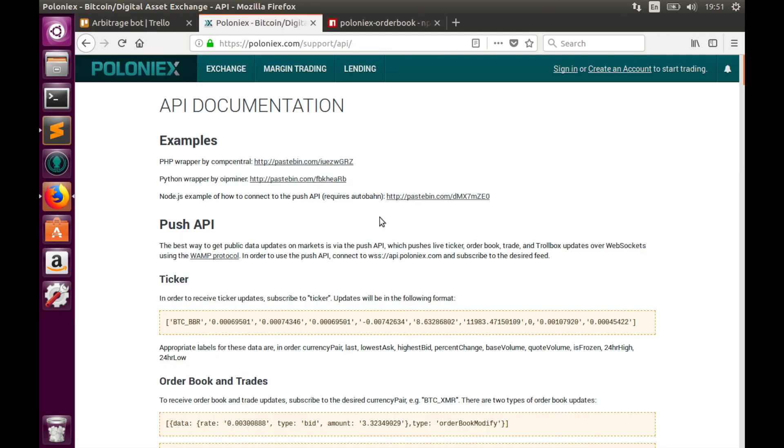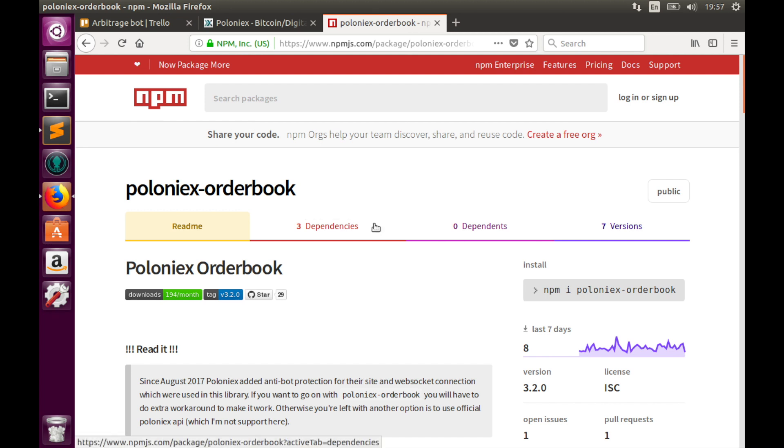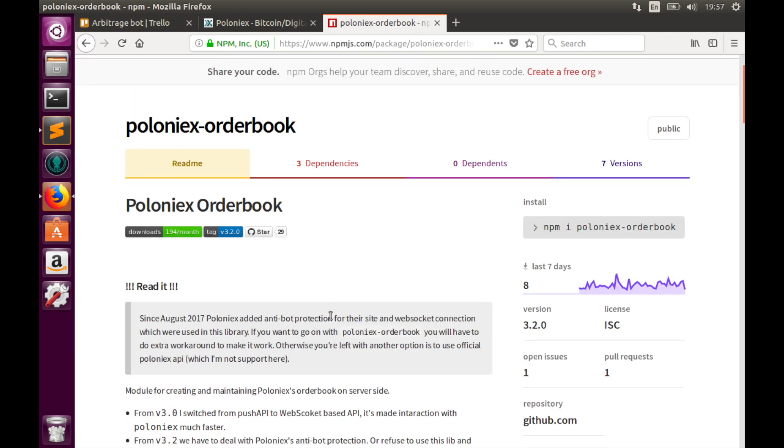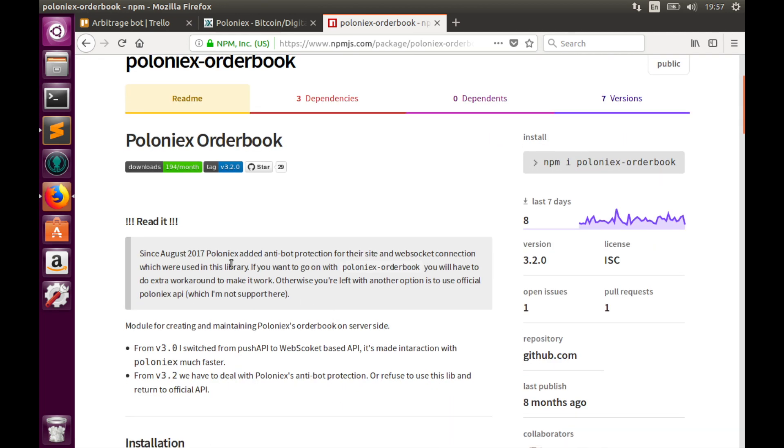Unfortunately, Poloniex has no official JavaScript library that may lead us to work with WebSockets, but I have found some custom-made Poloniex order book library that serves this purpose pretty well. Poloniex has some stupid limitations that were introduced last summer.